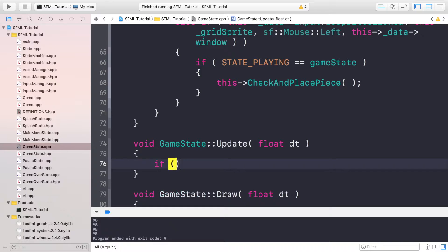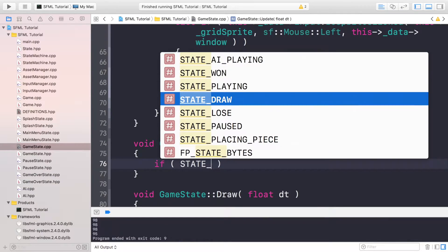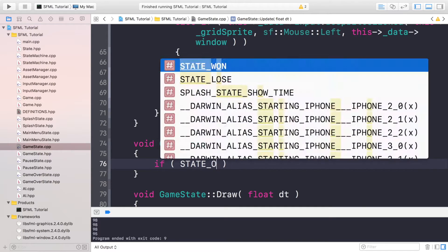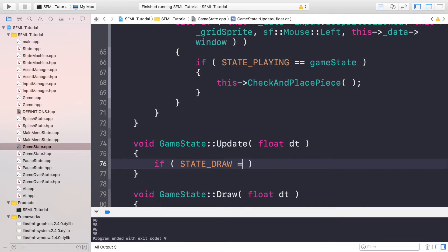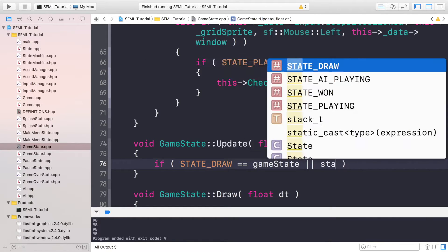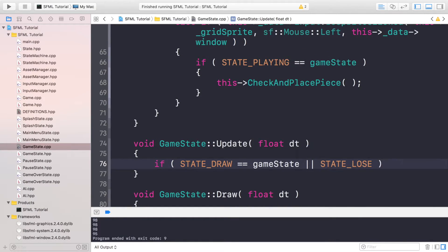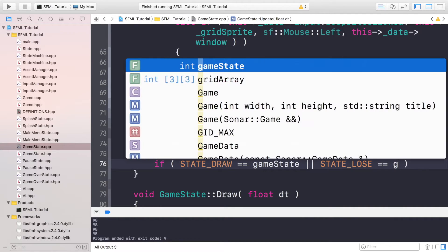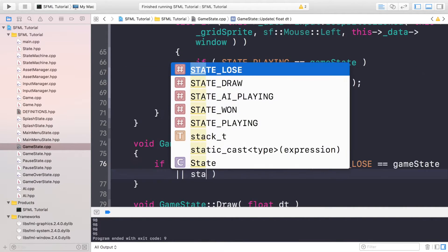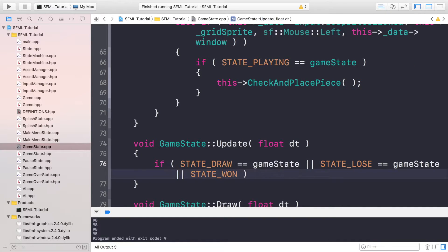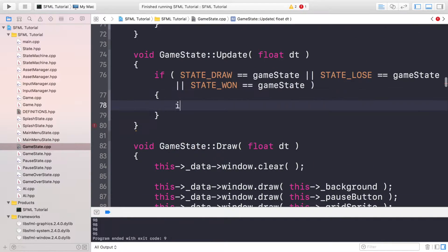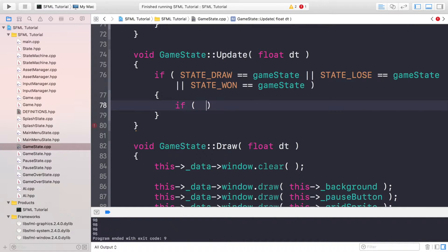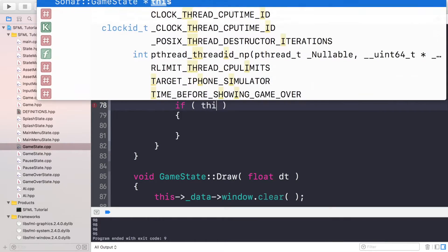First we need to check if the state is one of the game over states, aka is it draw state, so STATE_DRAW equals gameState, or state is equal to the lose state, or state is equal to the win state.